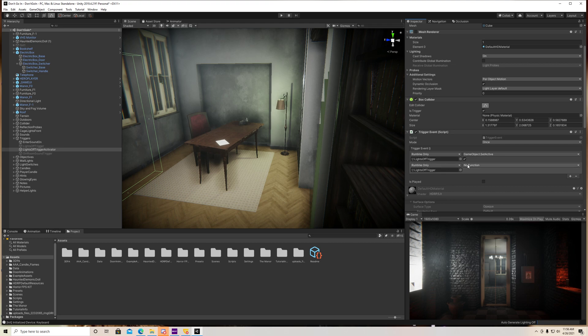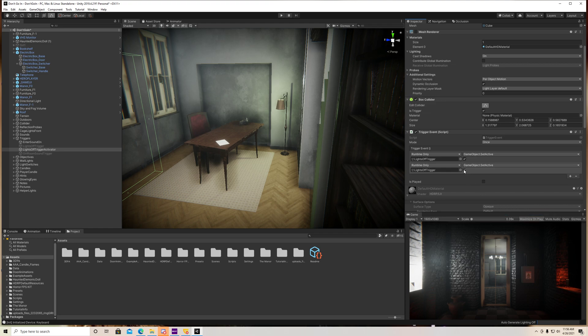And I want to set it to activate as I walk through here. So I went to game object, set active, and make sure that check box is checked because that's actually what's going to set it to activate.